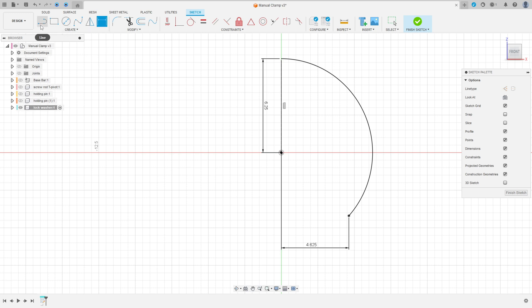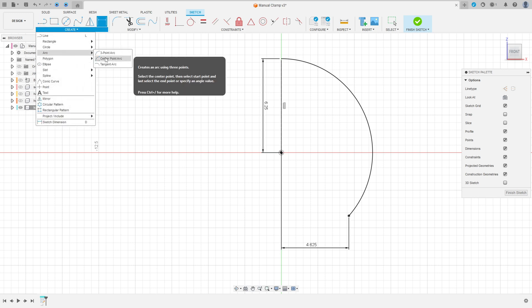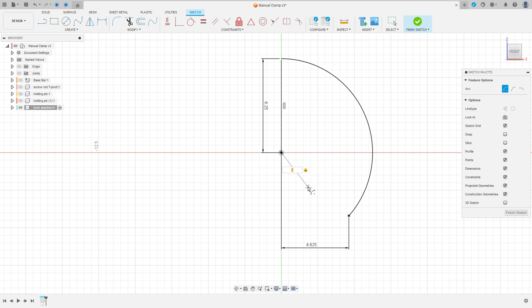Now go to Create, select Arc, Center Point Arc. Click here on this point and make an arc here with 3 millimeters of radius. The angle here is 35 degrees. Press OK.